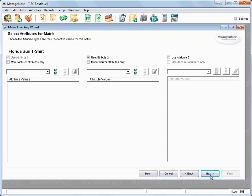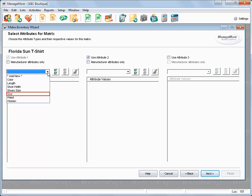Matrix attributes define the variations for the product. A matrix must have at least one attribute. Click on the drop-down window of the matrix attribute 1. We will select size and the values will be listed.